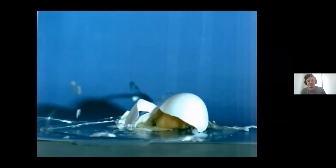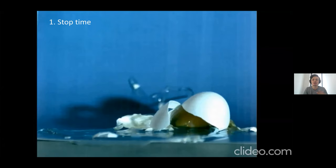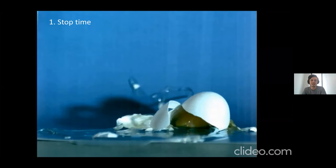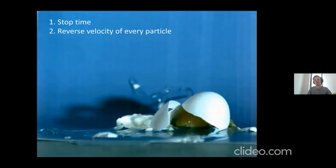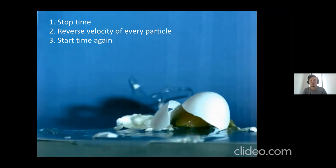At a certain point we're going to stop time, freeze everything in place with the egg splattering. Then we're going to start manipulating things: take every particle of this egg, reverse its velocity, maybe also turn all the electrons into positrons, and then start time going forwards again. What's going to happen? The egg would sort of splatter back together — all the velocities reversed — reform into a solid object, and the momentum would make it pop back up.